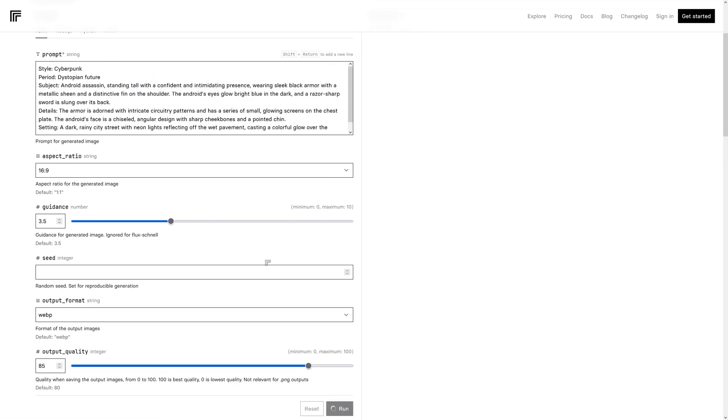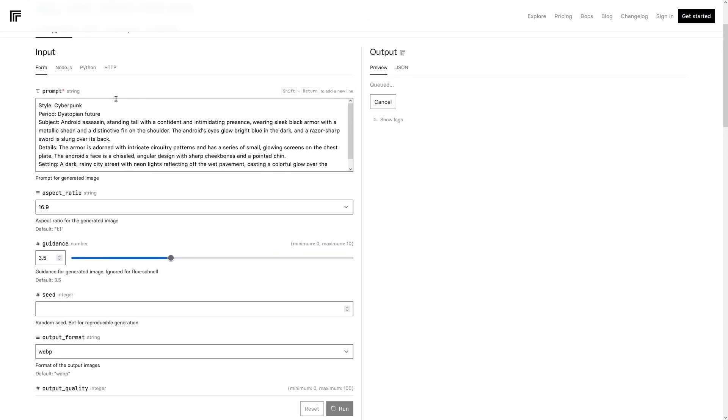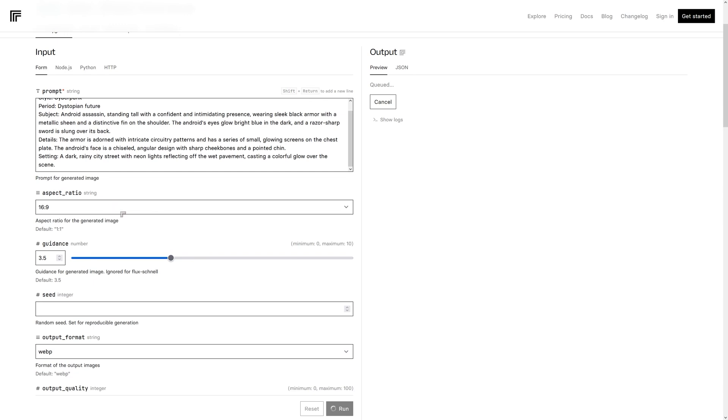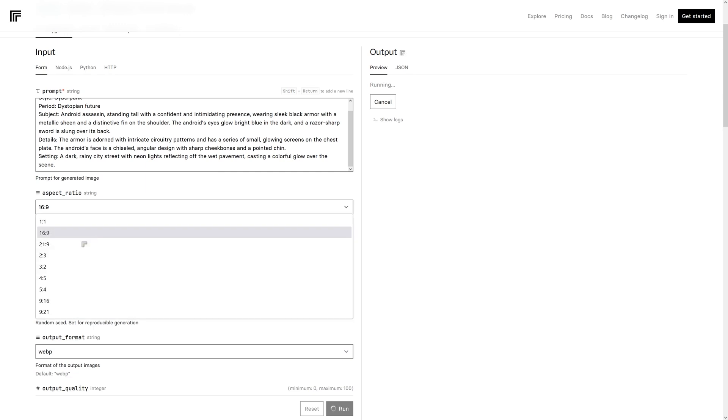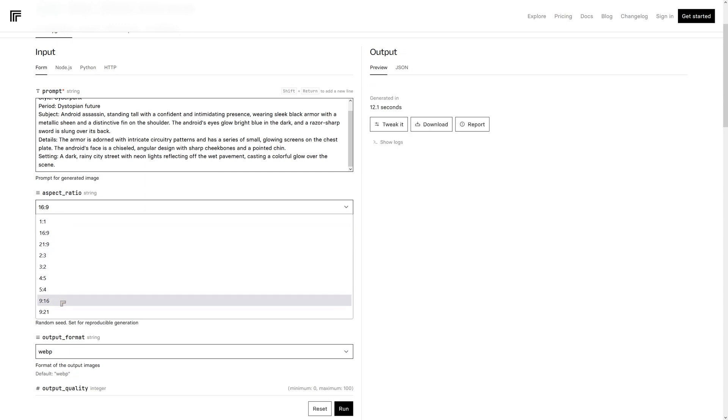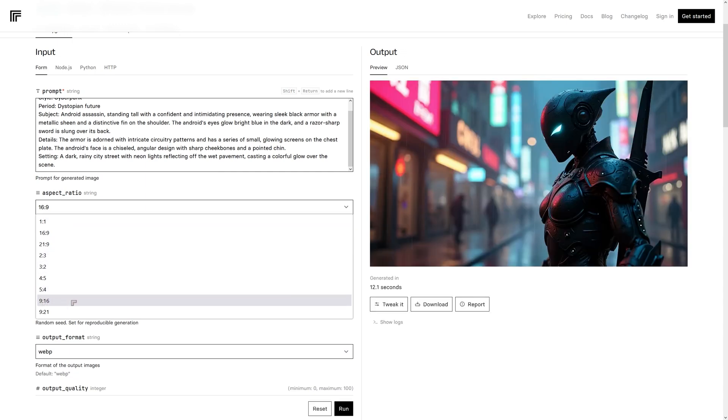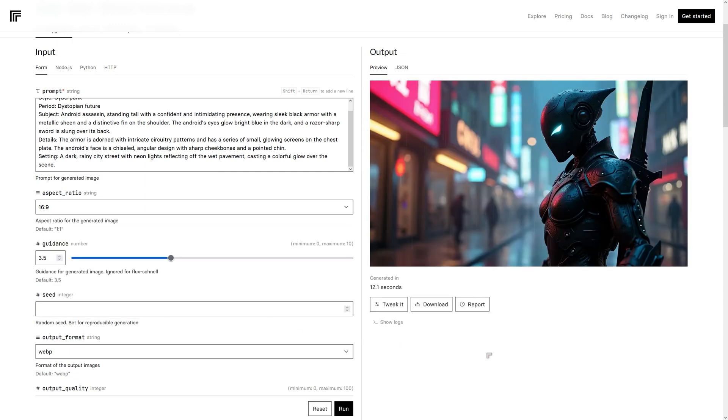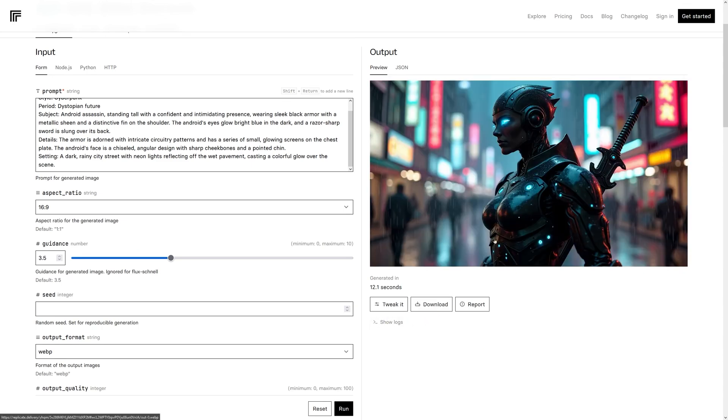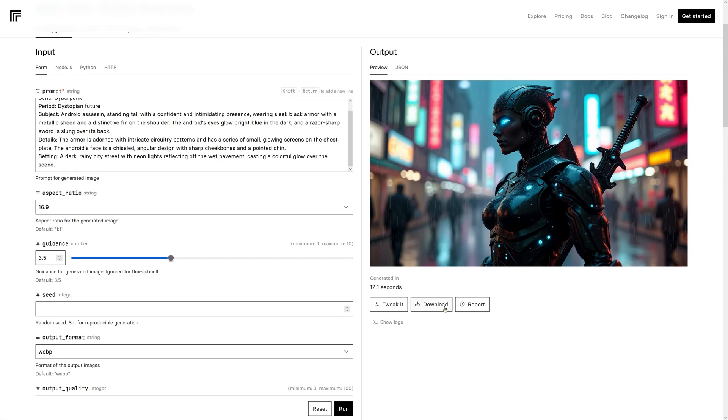We're going to try a cyberpunk, a dystopian future, and an Android assassin. This ability to create 16 by nine is really nice. Because if you're making a thumbnail for YouTube, for instance, you could choose that. If you need something for a one-to-one like Instagram, you can choose that. And you can go 9:16. I think that works well on some of the other platforms out there. Here is another one of our cyberpunk assassin. You can see the sword, the cyberpunk theme, the rain and the kind of cyberpunk colors in the background.